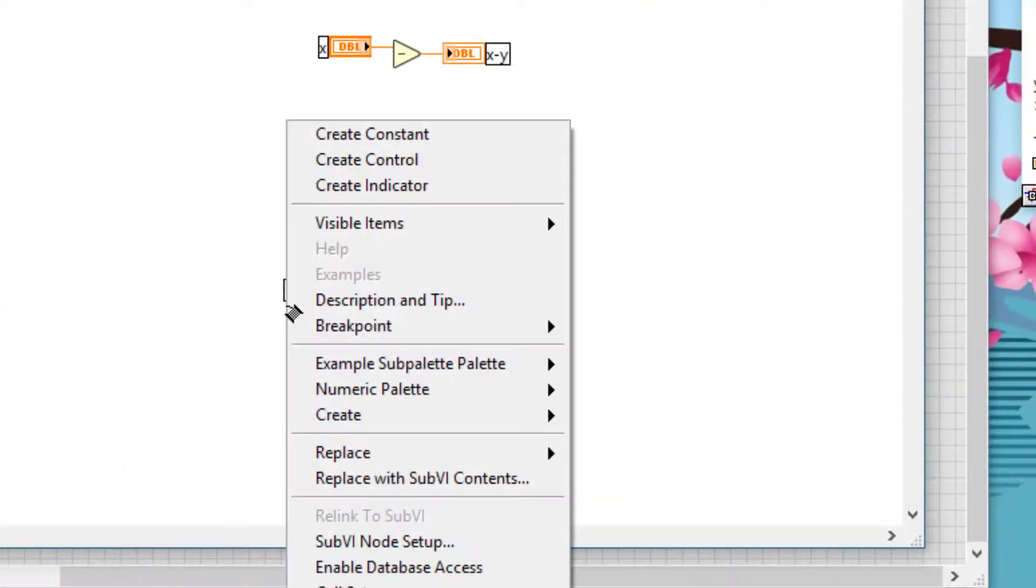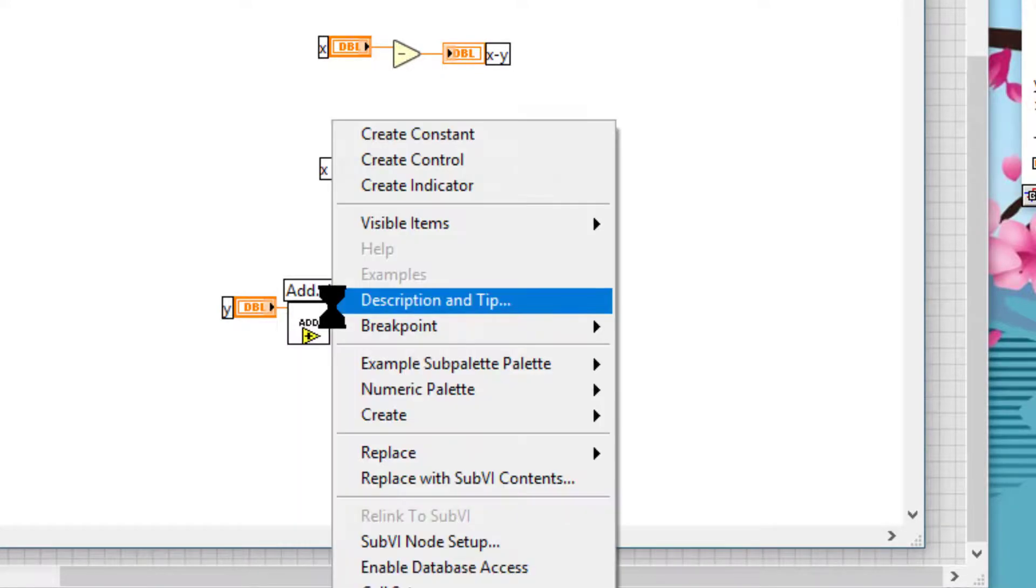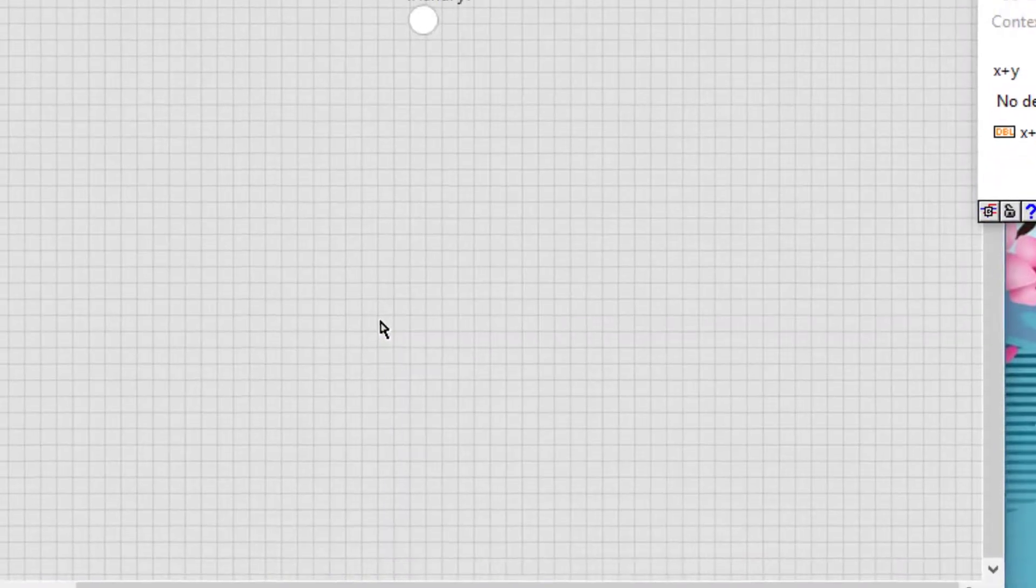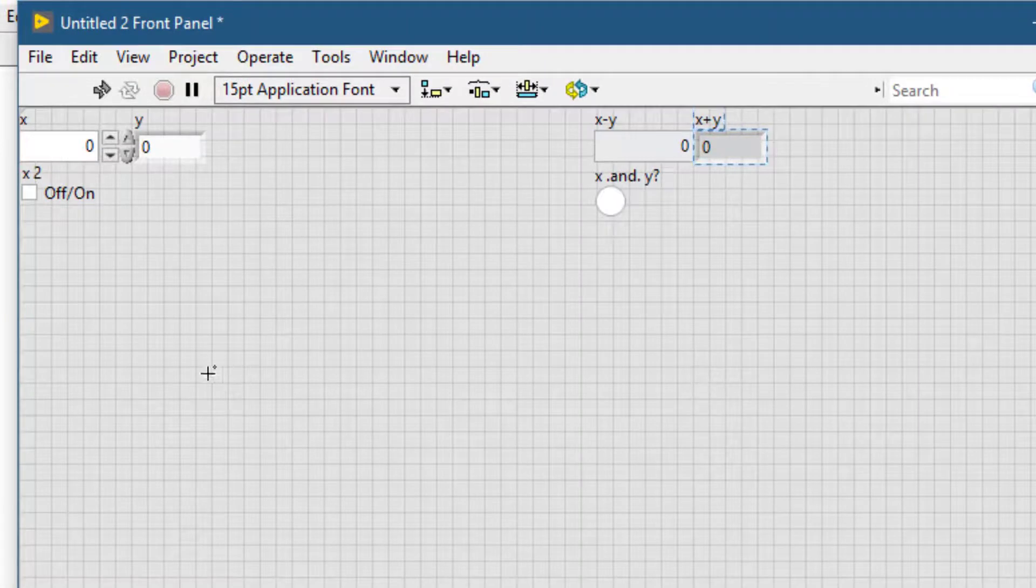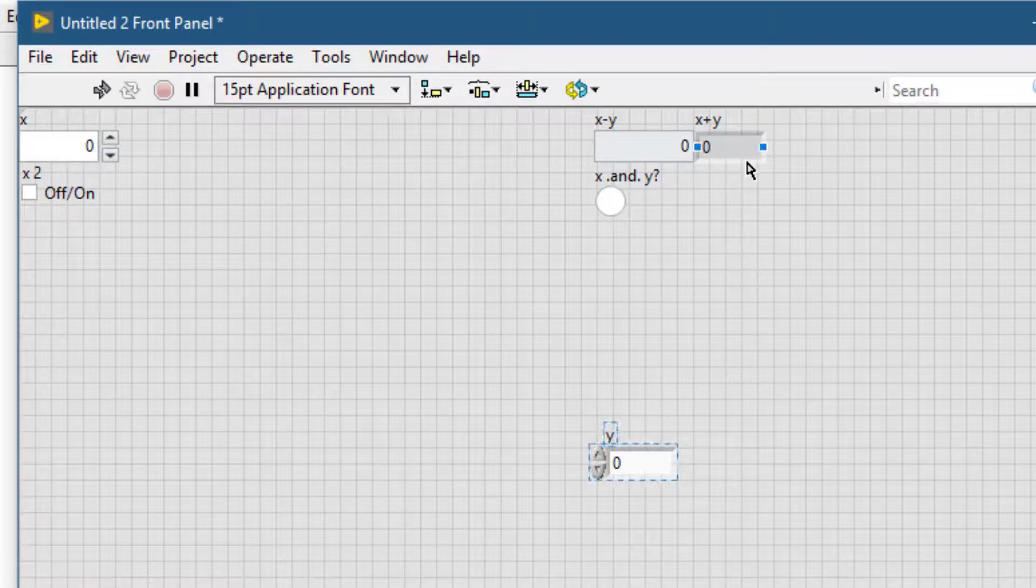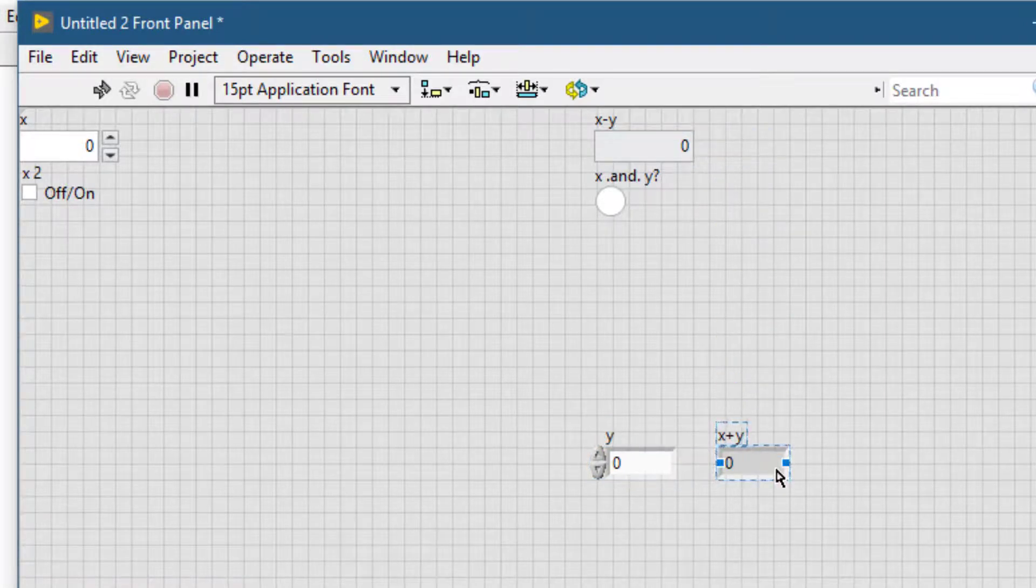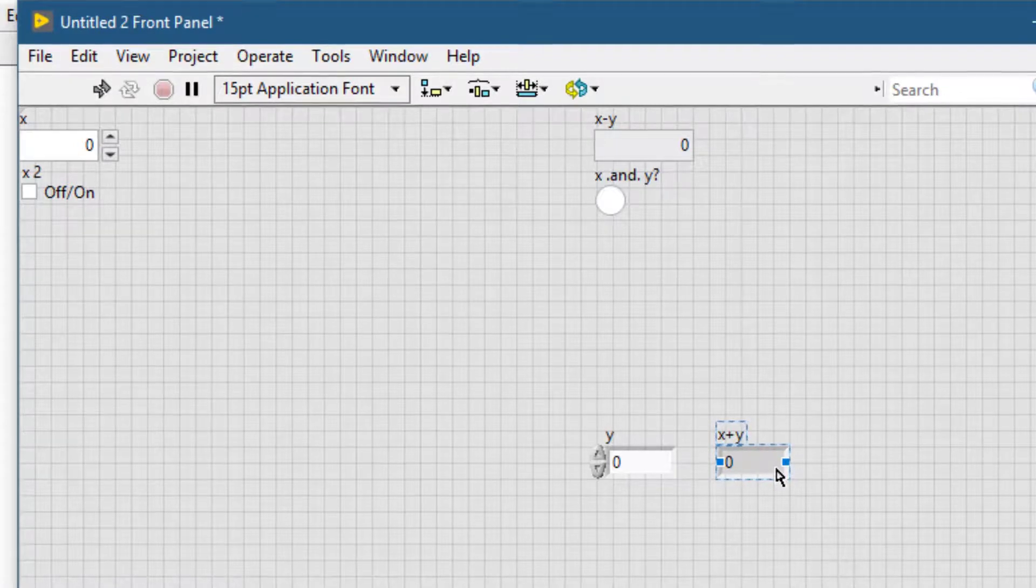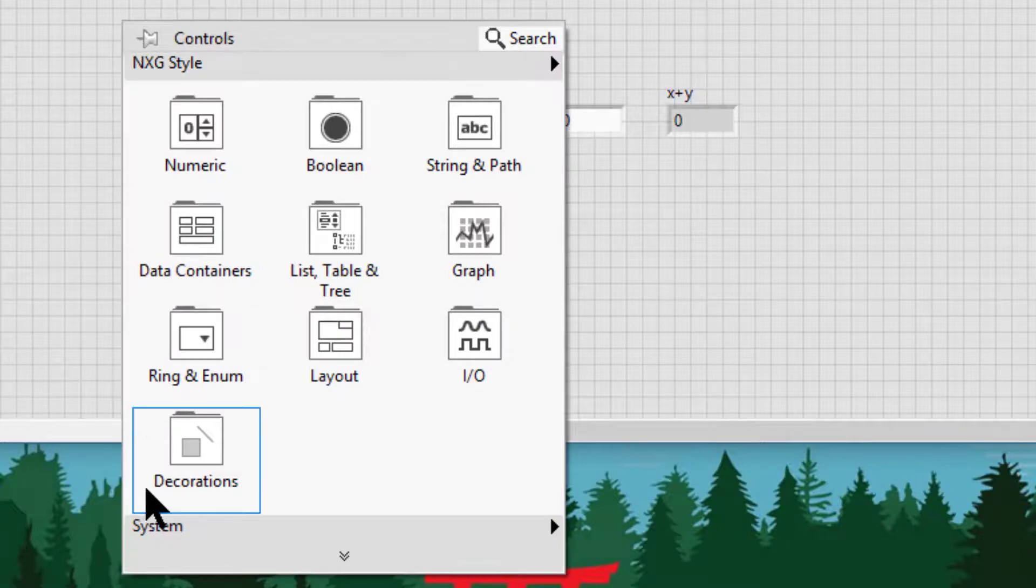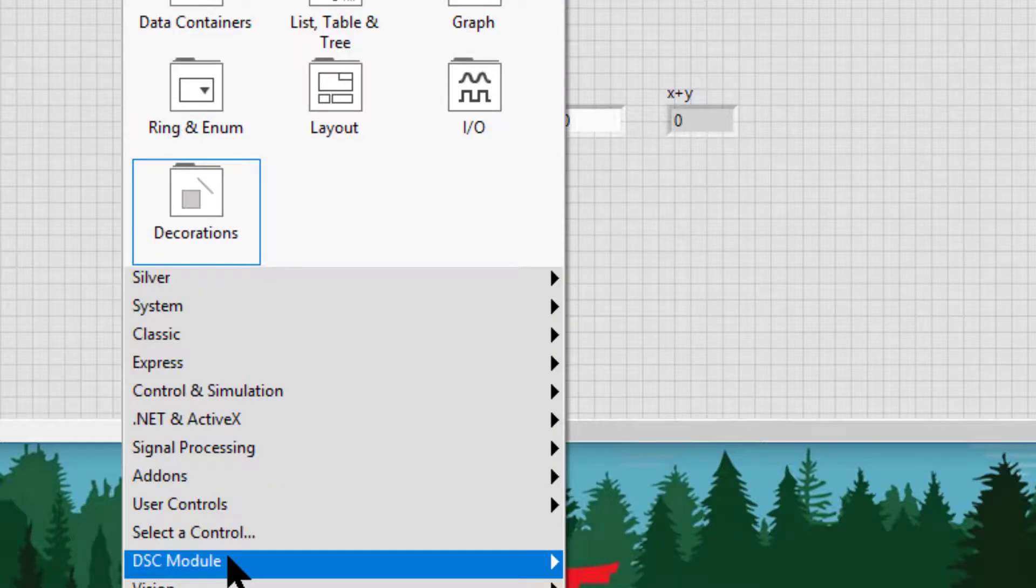Let's see how these changes are reflected. As you can see, this is the control and this is the indicator that LabVIEW has created, and it is the same type that VI's front panel already had. So if we now place something, let's select from the classic palette for example.